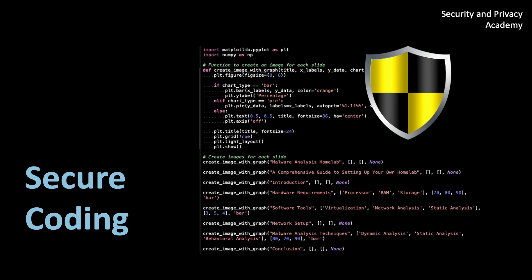Hello everyone. Today we're talking about secure coding and why it's crucial for building robust and resilient software applications.